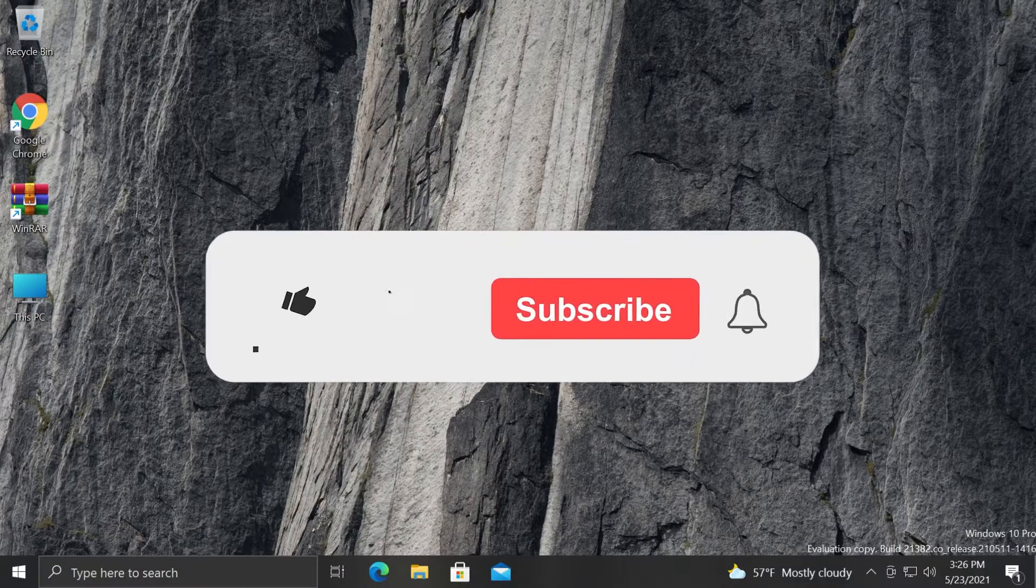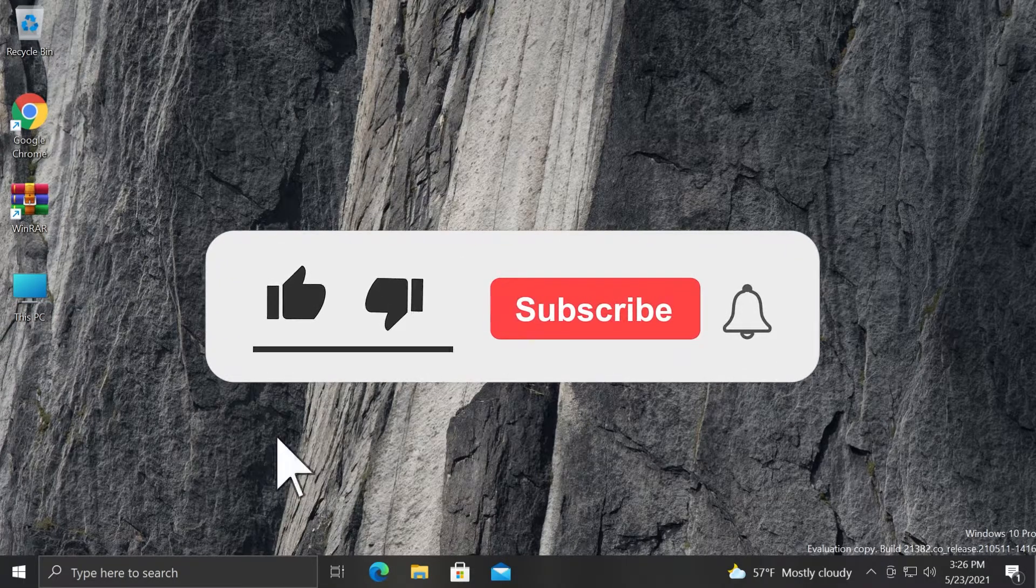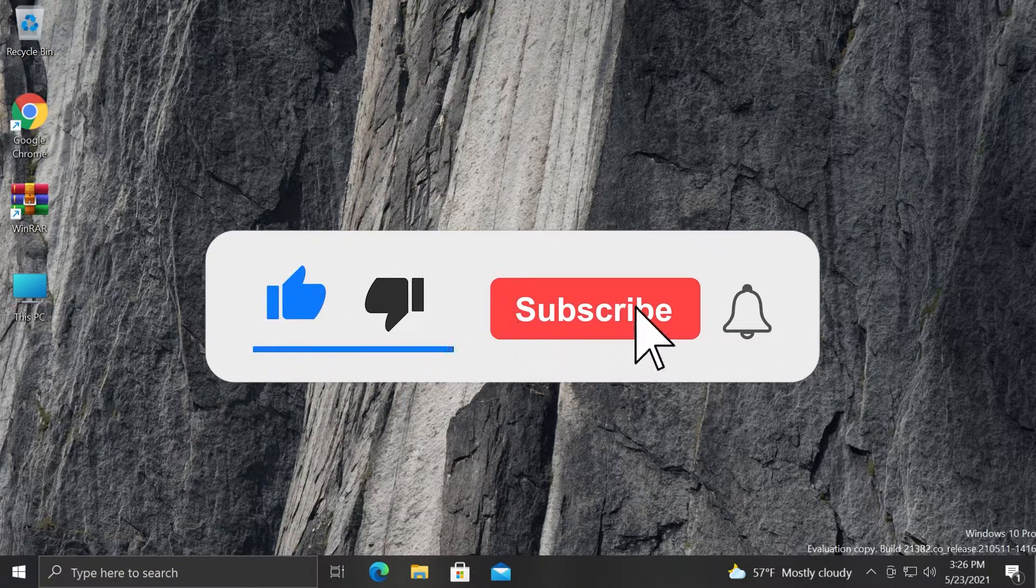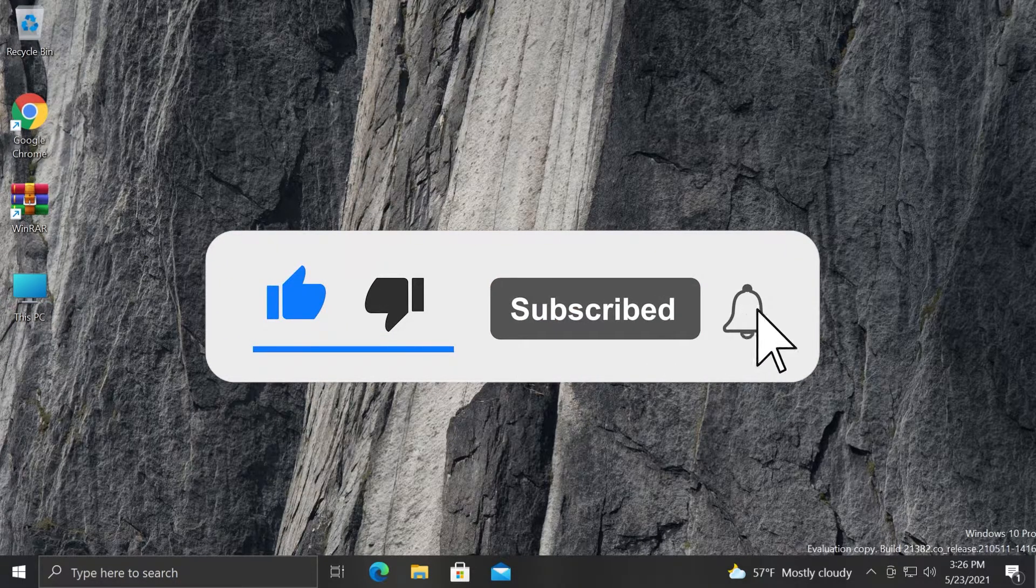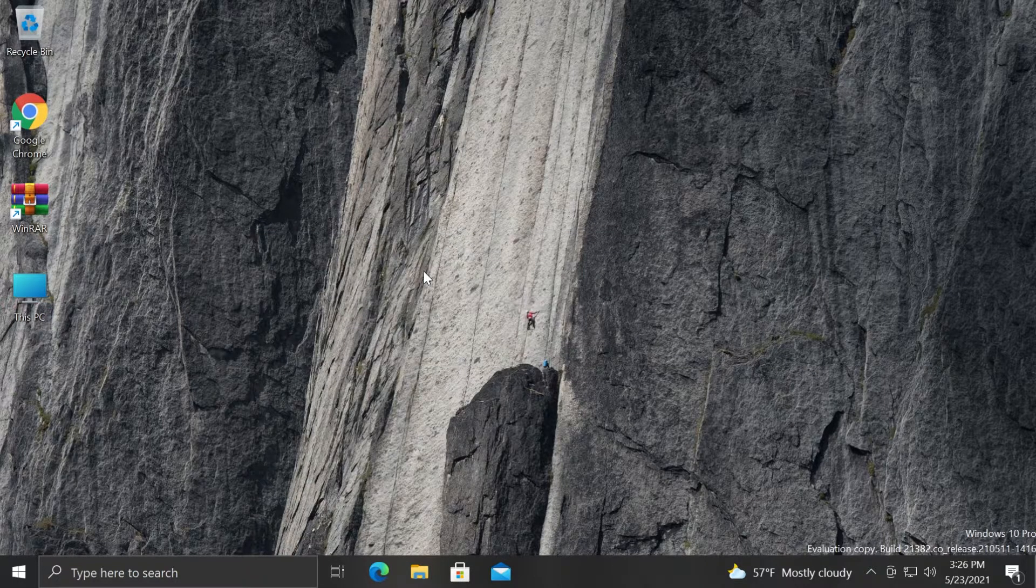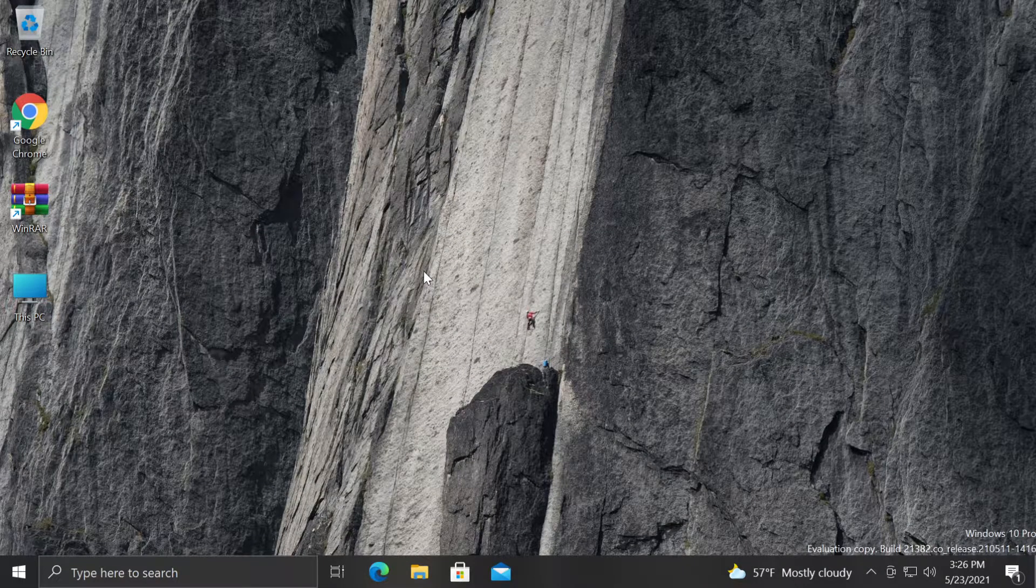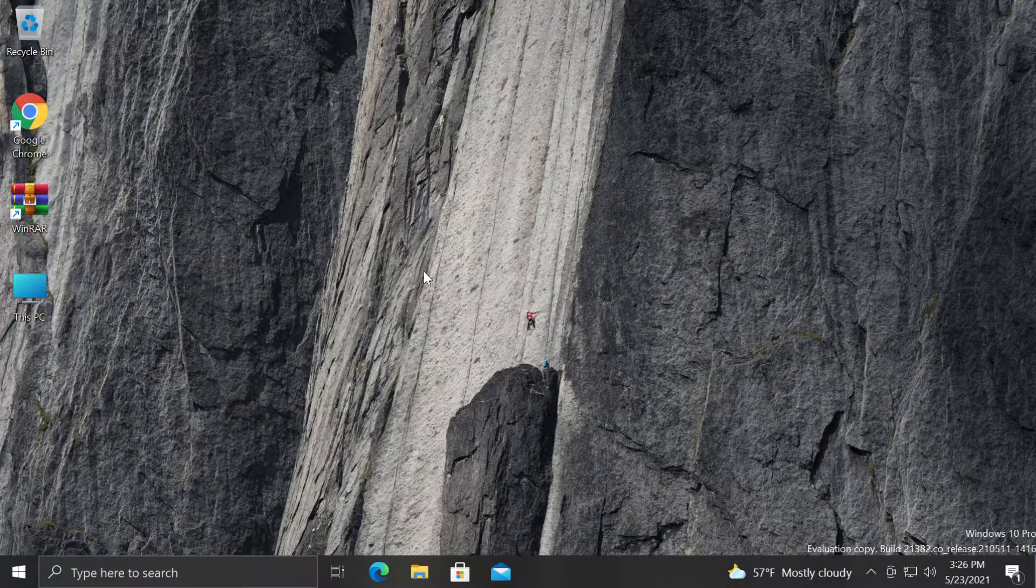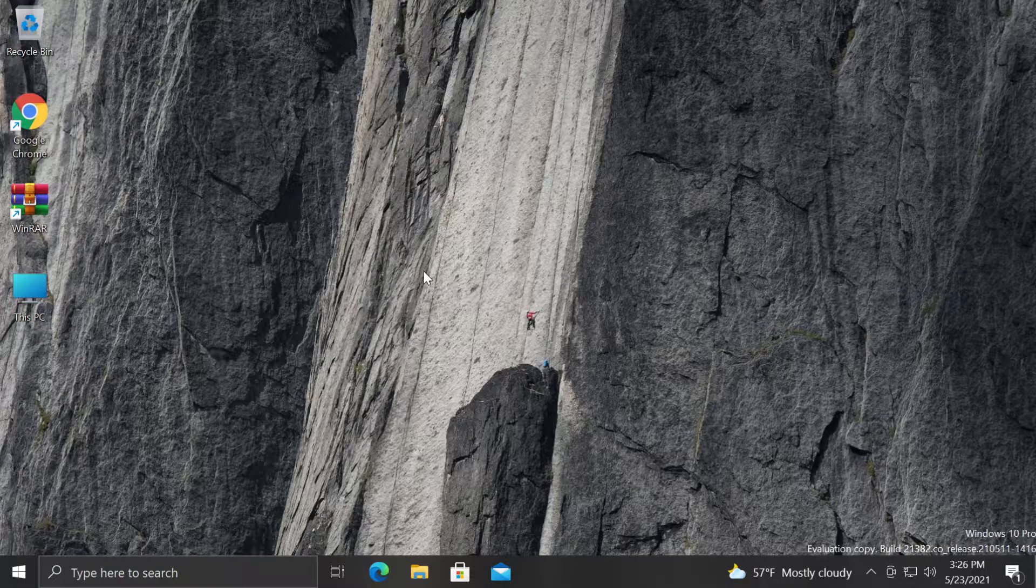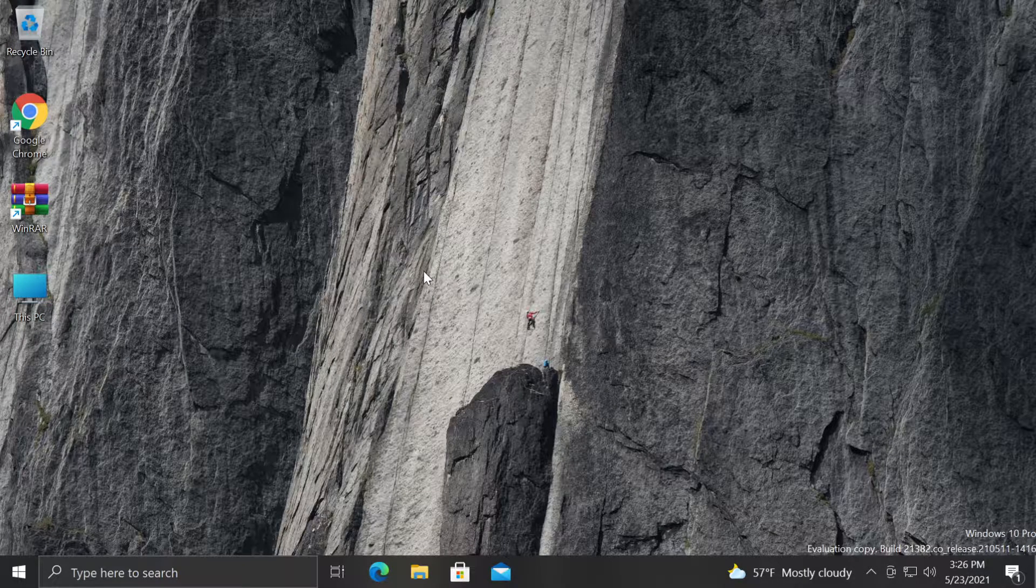If this video was useful, don't forget to leave a like down below and also subscribe to the TechBase channel with the notification bell activated so that you won't miss any future uploads like this one. I was Emmanuel from TechBase. Until next time, have a nice day.